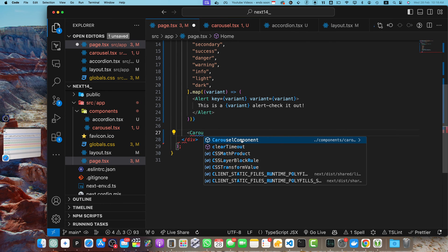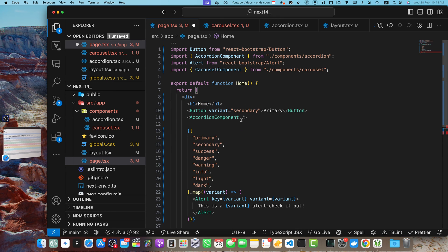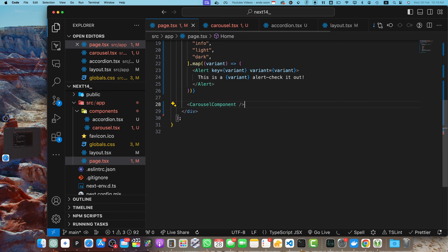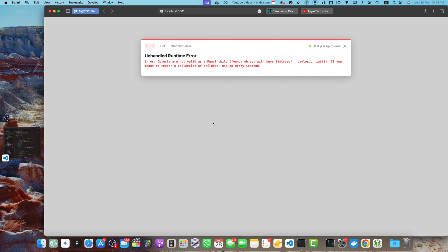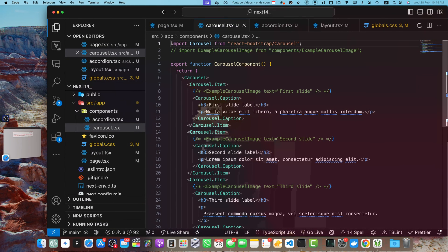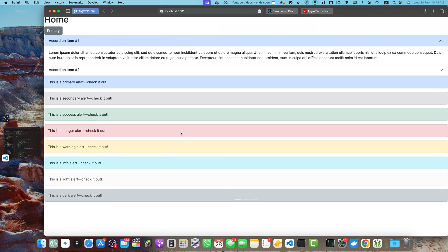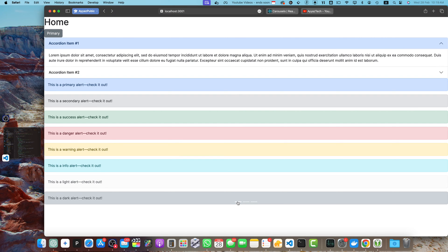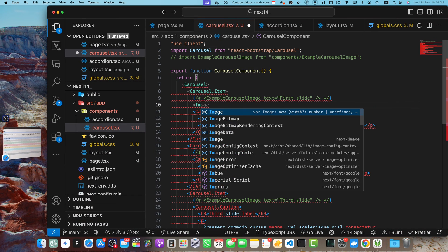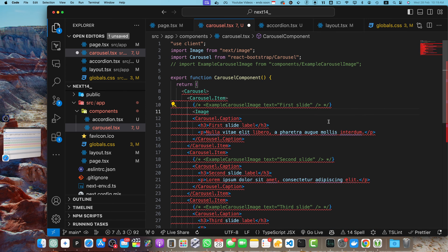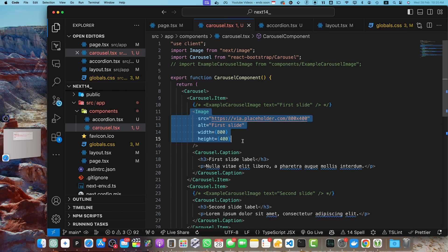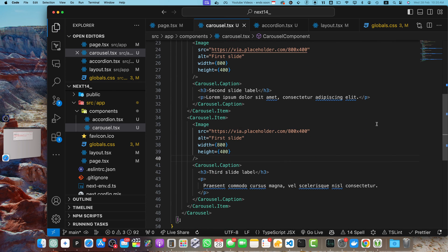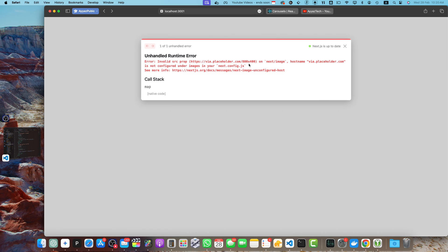I'll type Carousel in the page and it will suggest the import automatically — click on it and the component is imported. Save it. The Carousel also needs to be a client component, so add 'use client' at the top of the carousel component. The carousel is working but images aren't visible. I'll add Next.js Image components with a placeholder remote URL in each carousel item and save.